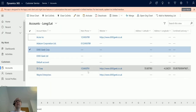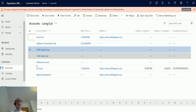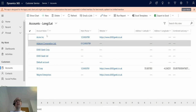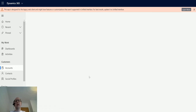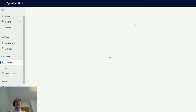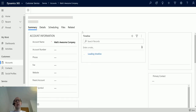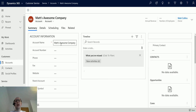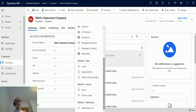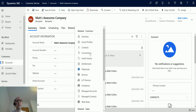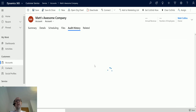It pops up in a little window — we click 'Run Flow,' then 'Done.' It runs in the background. If I unselect this and click refresh, we now see 'Matt's Awesome Company.' This was the one previously known as D365 Geek Corp, and now it's called Matt's Awesome Company. If I have auditing on, we can see that change — let me find the audit history.